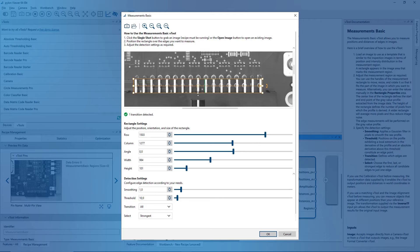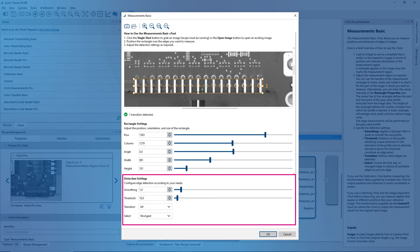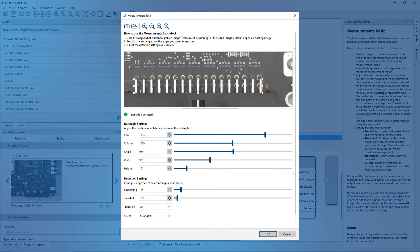Increasing the width of the image profile helps reduce the effects of noise. To achieve optimal results, ensure that the profile line is perpendicular to the edges you want to measure. In addition, you can configure the edge detection according to your needs.